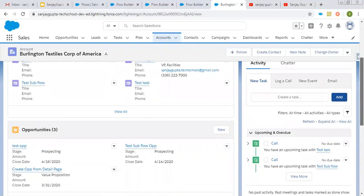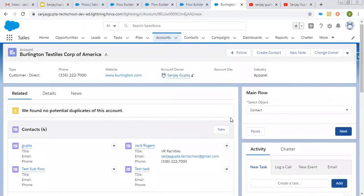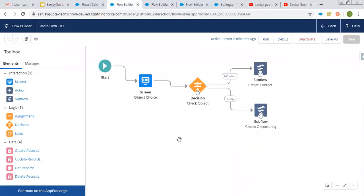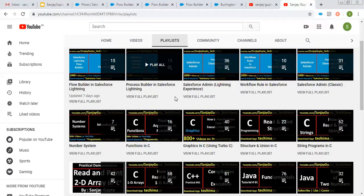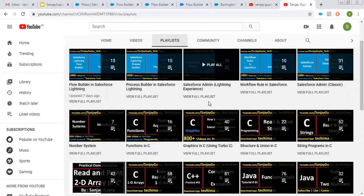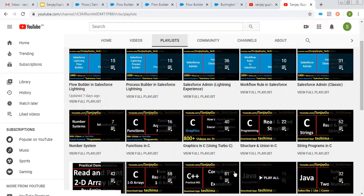So this way friends, you can put your independent flows as a subflow in Salesforce Lightning Flow. I hope you understood how I demonstrated this. This is very much important because in many projects you will be requiring this — how to put a particular flow as a subflow in Salesforce Lightning Flow Builder. I hope this video will help you in your projects or assignments. If you want to watch more Salesforce training videos, you can search my name Sanjay Gupta on YouTube and watch various Salesforce and programming related playlists on my channel. Thank you for watching this video.